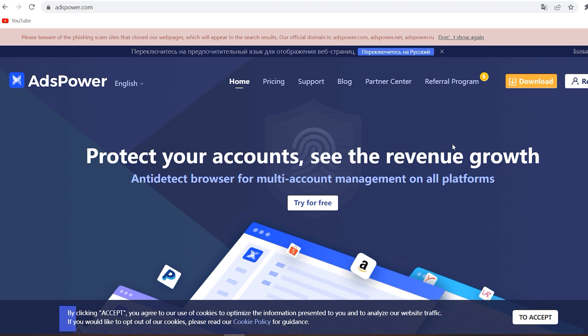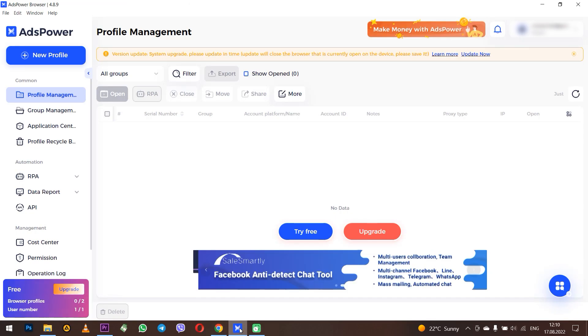Hi there, and welcome to the ProxySale channel. My name is Andrew. In this video I will show you how to set up a proxy in the AdsPower anti-detect browser.